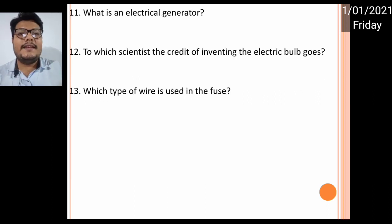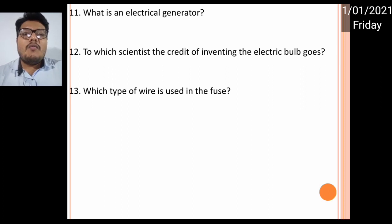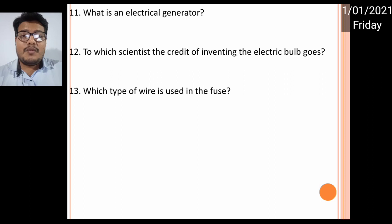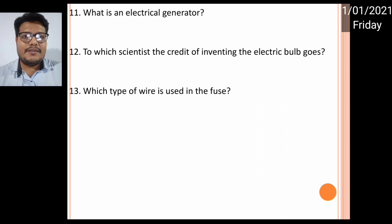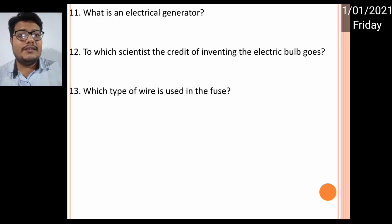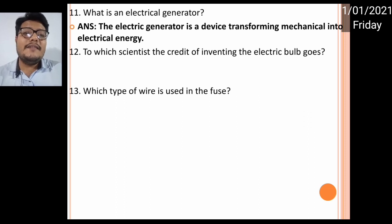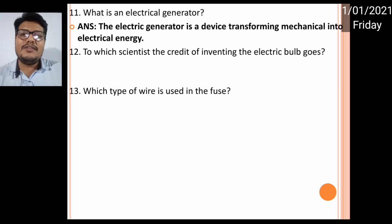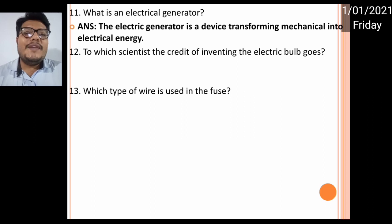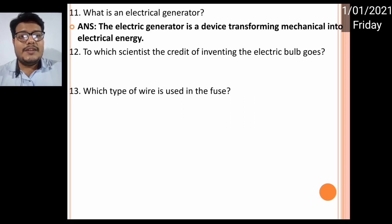The written answer: when the electric switch is off, the circuit does not complete. Such a circuit is known as an open circuit. Next: what is an electrical generator? A generator converts mechanical energy to electrical energy. An electric generator is a device that transforms mechanical energy to electrical energy.